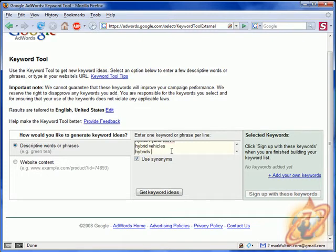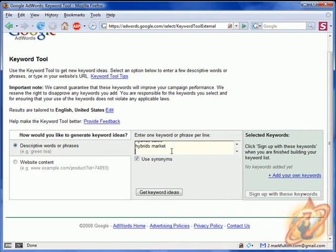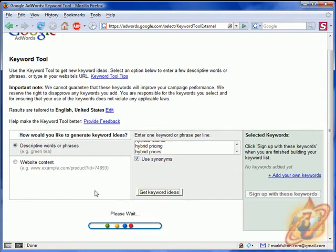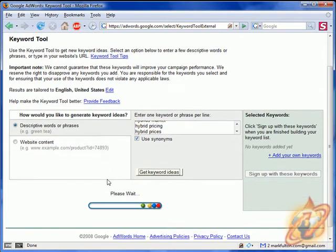You really don't have to put this many keywords, but it always helps to get more results. Alright, that should be enough. Click get keywords.